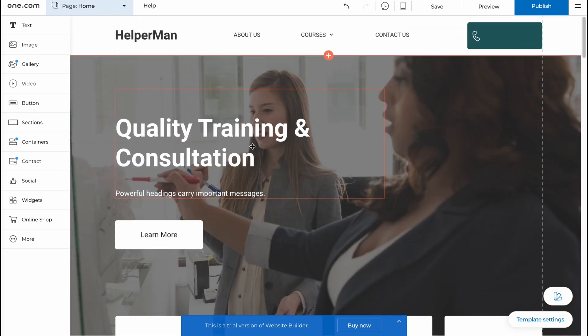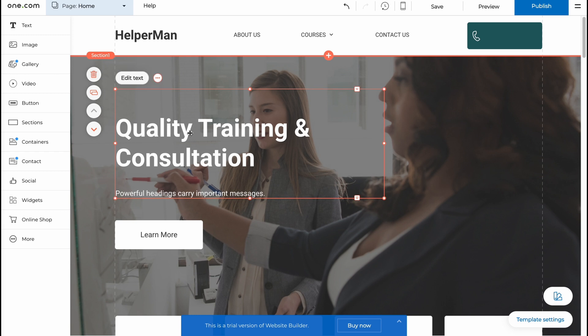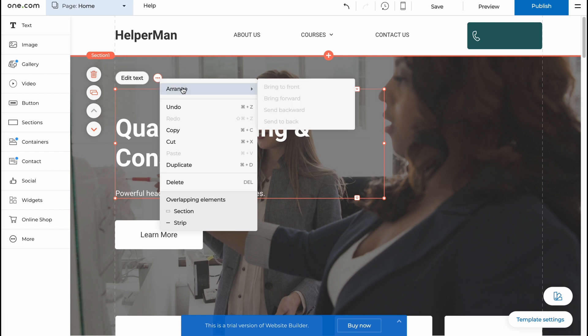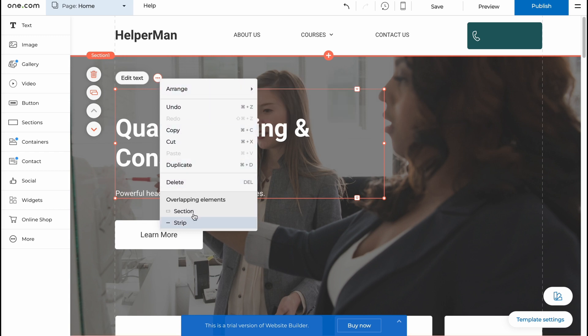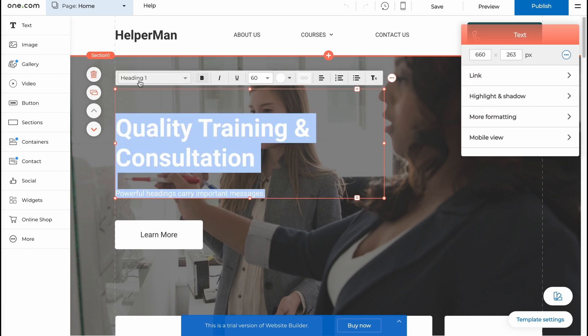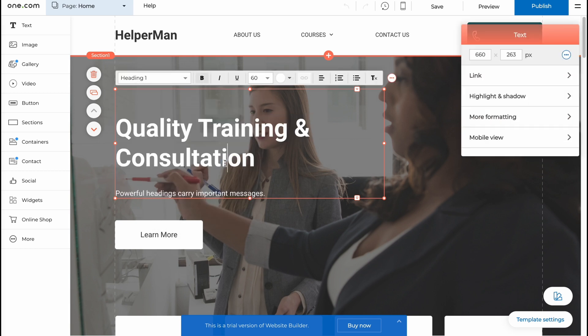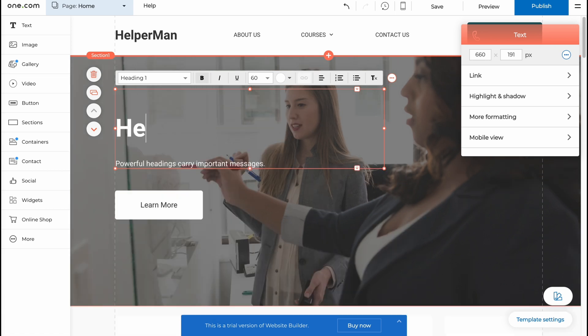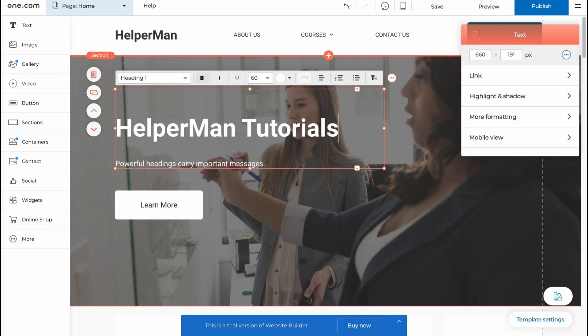Every single section here contains different elements like text, image, videos, buttons and so on. In order to interact with our text or element basically all we need is just to click on it. Now what can we do? We can edit text or show more actions: arrange, undo, copy, cut, duplicate, delete, add some stuff. Let's click on edit to find all the properties. Now we can change what's inside. Here we can write something about our company, for example let it be like HelperMan Tutorials, something like this.